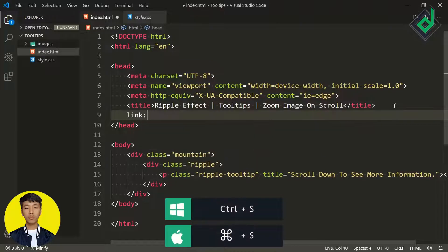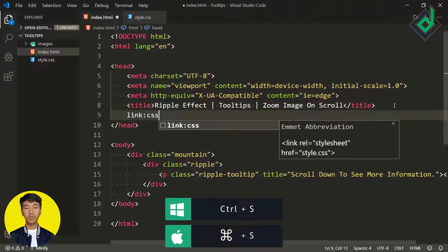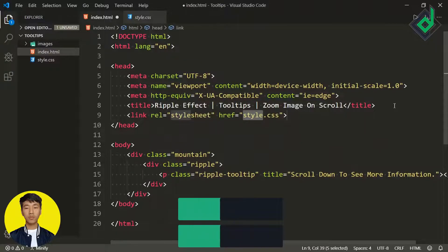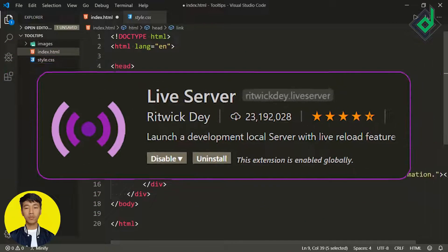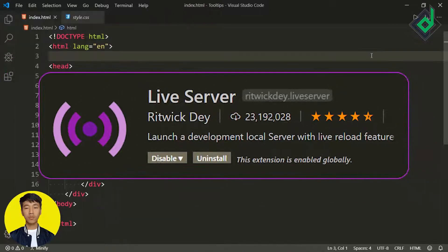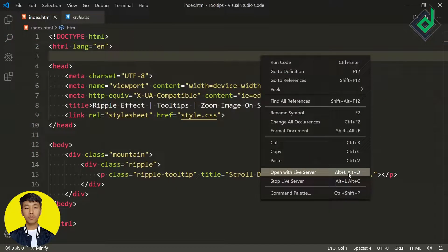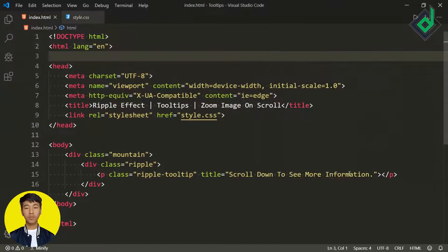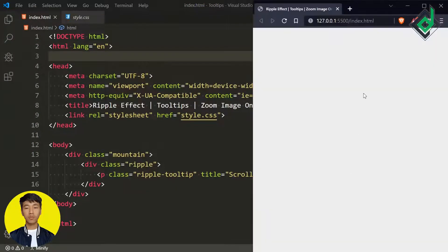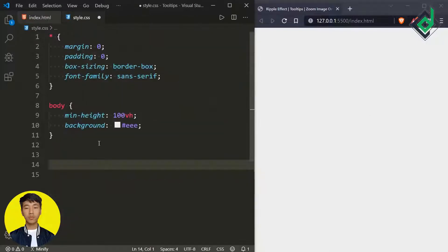Now it's time to link this style.css file — just below the title tag let's give the link for our style.css file. With the help of the live server extension, let's open this index.html file in our default browser and start adjusting these styles.